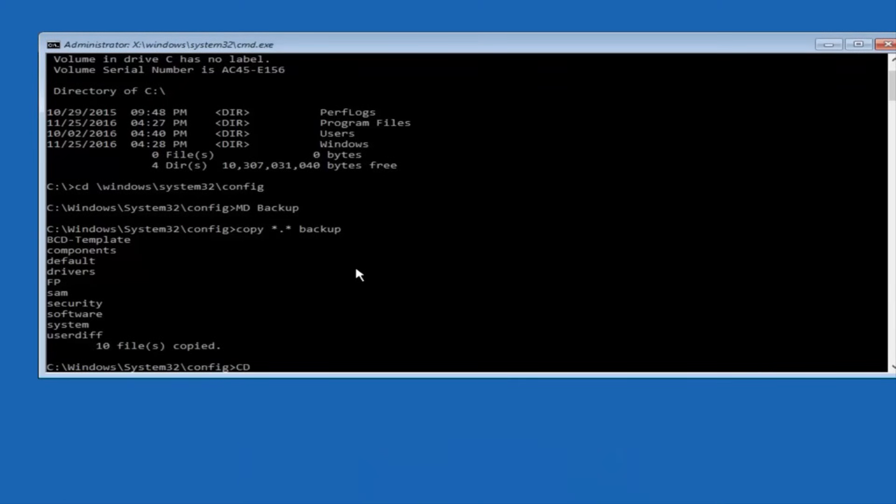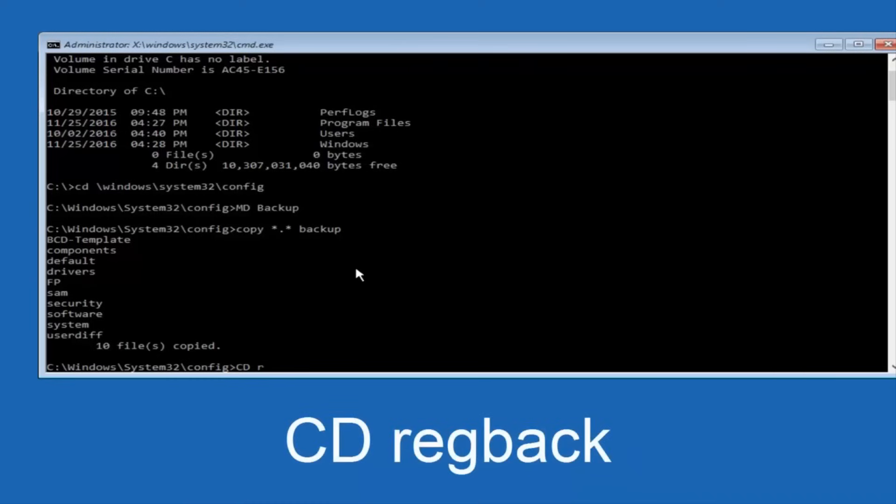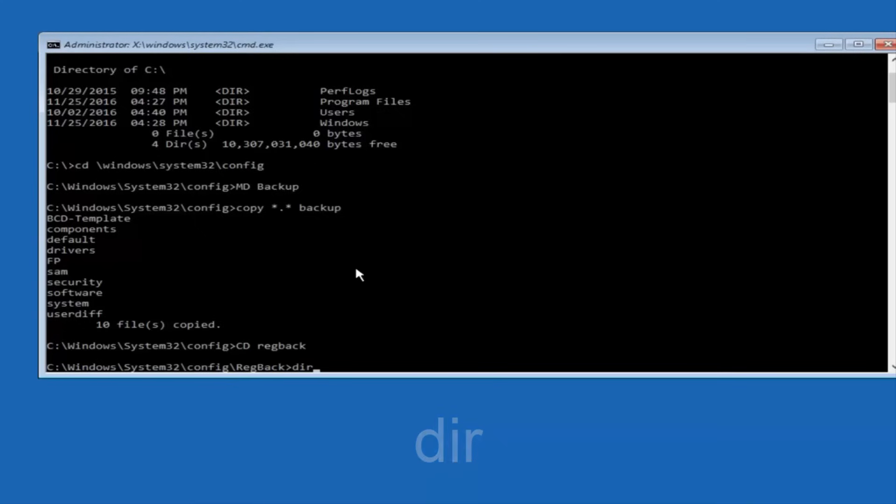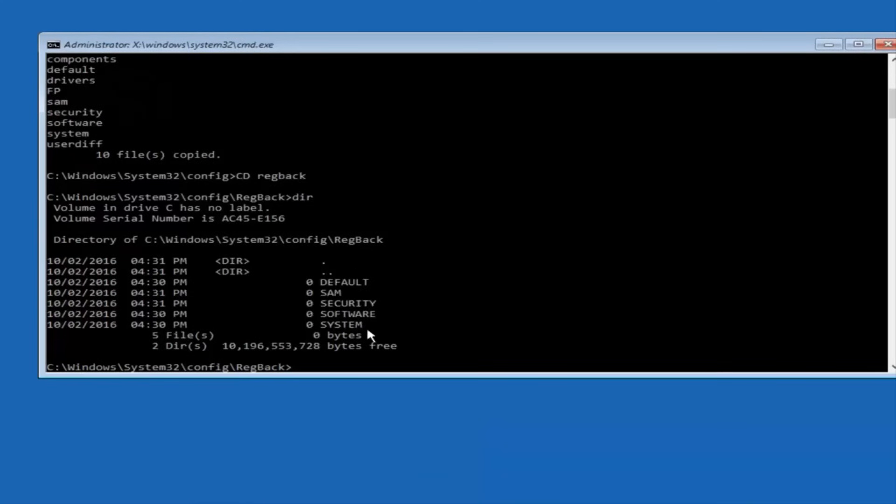Now what you're going to do is type CD, space, reg, regback, and then hit enter on your keyboard. Now you want to type dir again, all lowercase, doesn't really matter, but I'm going to do all lowercase, and then I'm going to hit enter on my keyboard again.